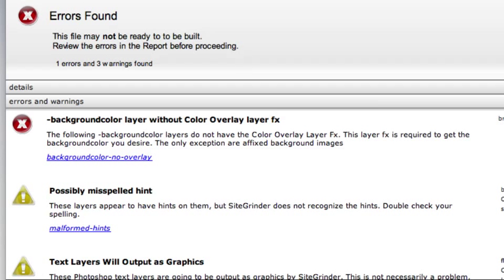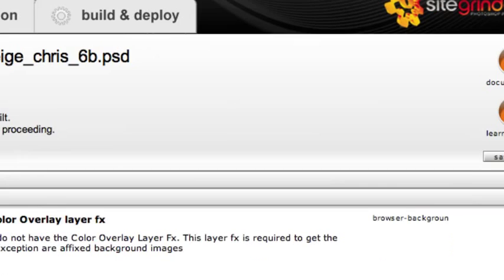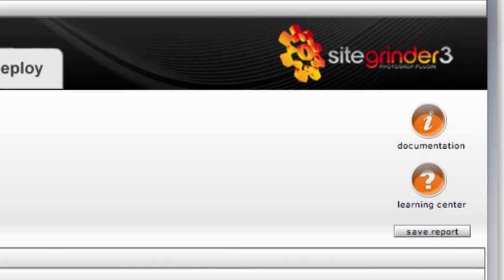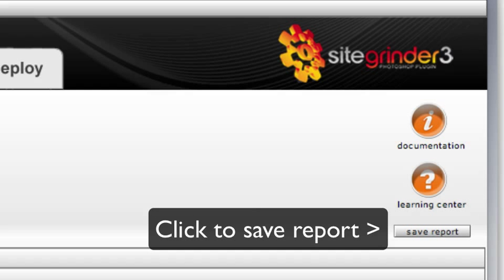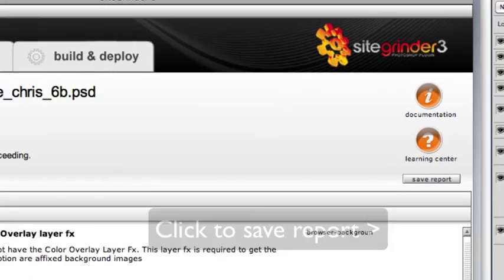Finally, informational entries are there to give you any additional advice Sitegrinder may think will be helpful given the contents of your Photoshop file. You don't have to deal with every single item in the report. Some are just style suggestions and some may even be misunderstandings on Sitegrinder's part. If there are a lot of entries in the report, you can click the Save Report button to save it as a webpage that you can refer to once you close the Sitegrinder window.